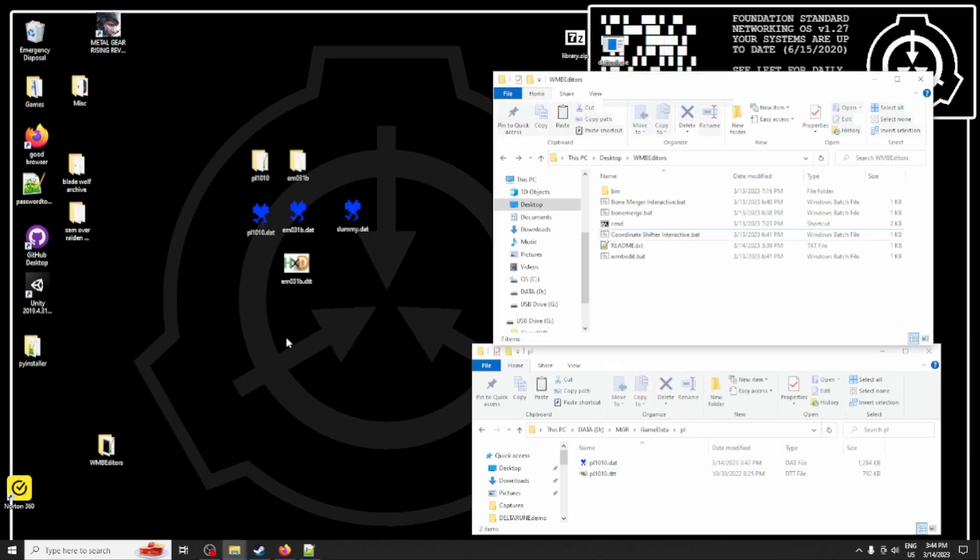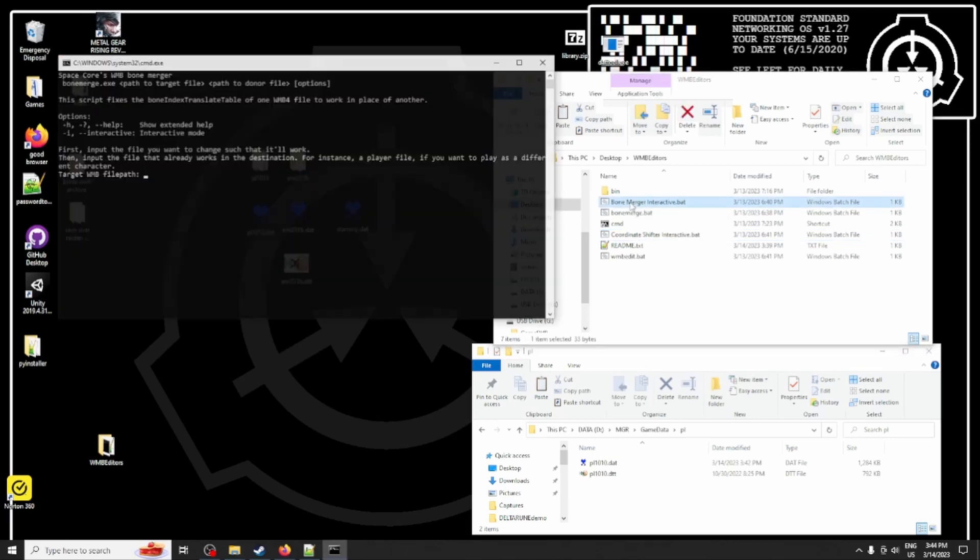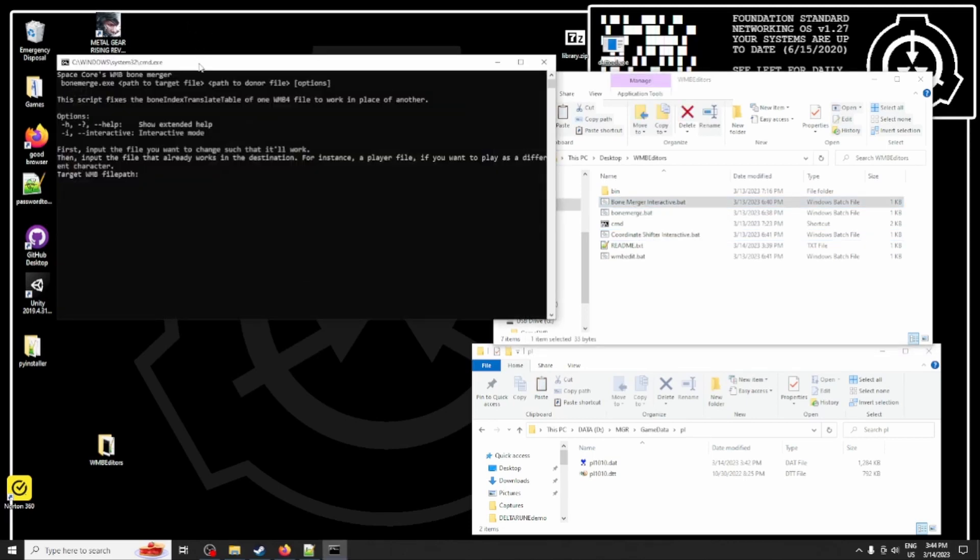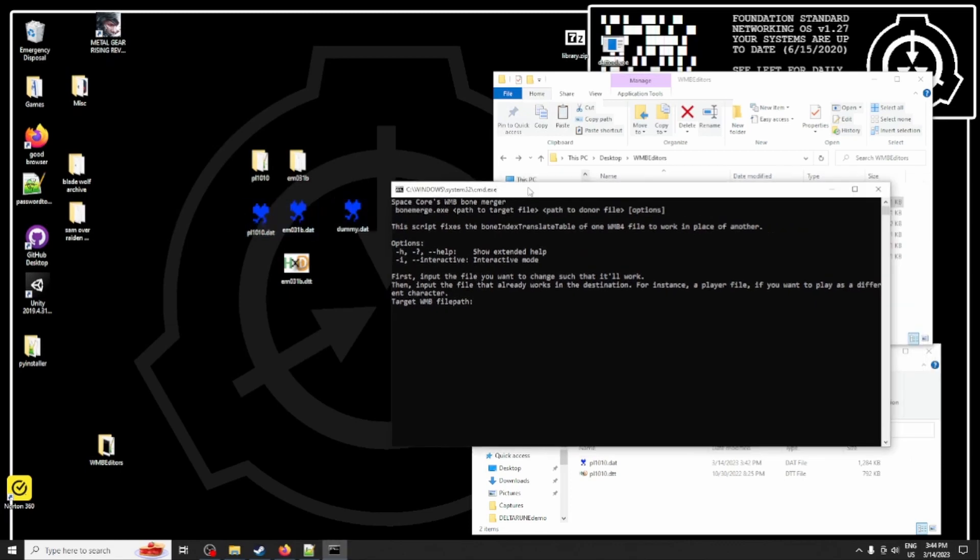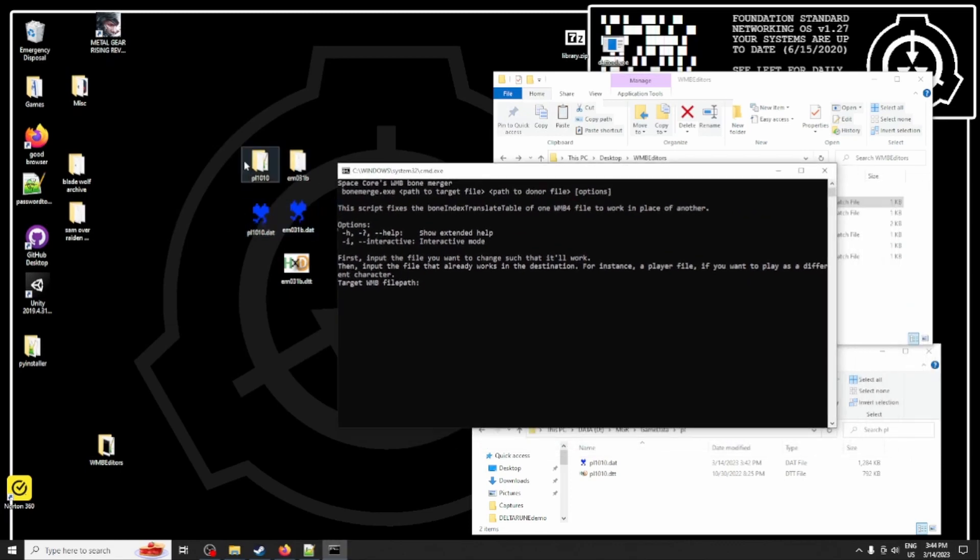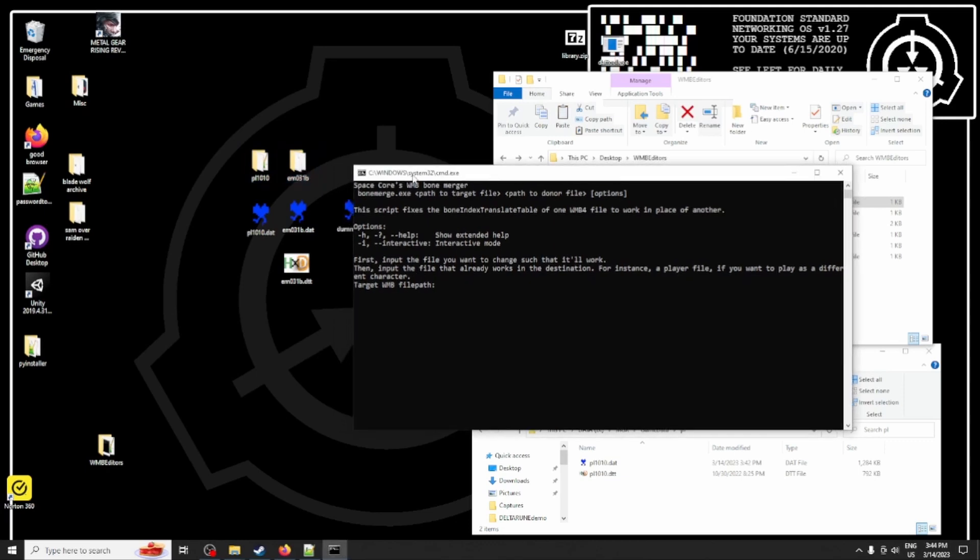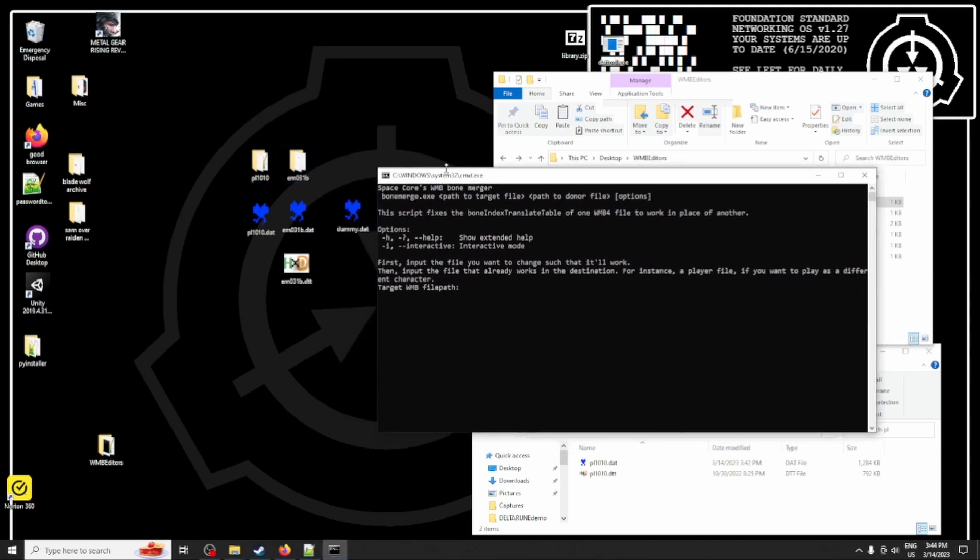So the first WMB editor we'll be using is the bone merger, and we're going to use that to copy the bones from Raiden's file into Sundowner's file. Now in order to do that, I already have everything unpacked by that tool, but you are free to use whatever tool you like.